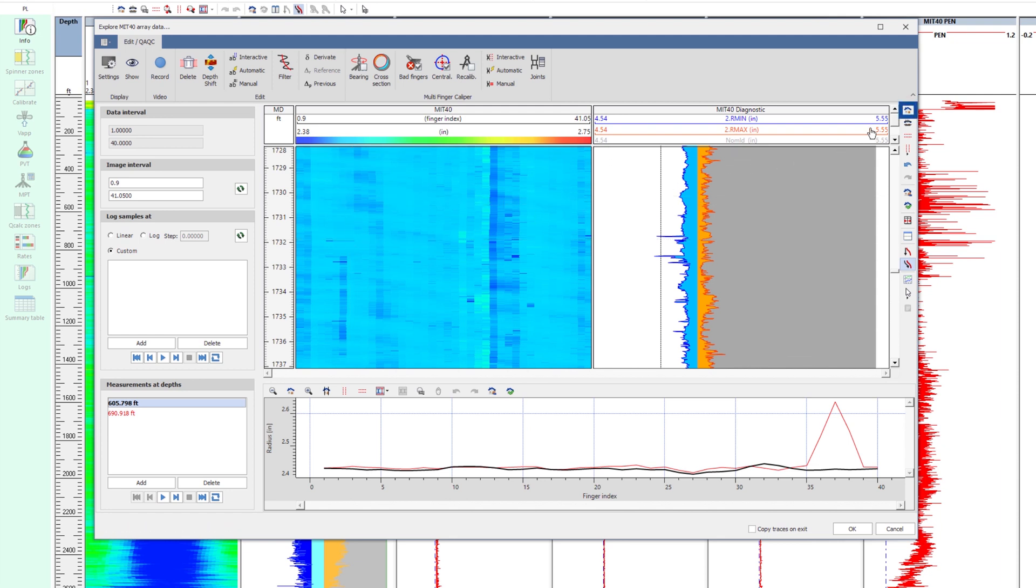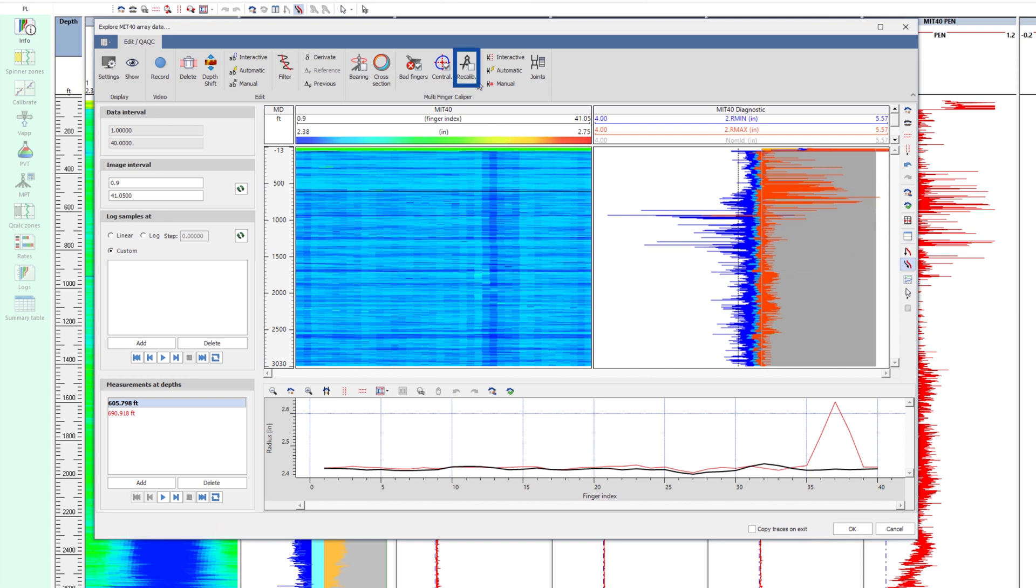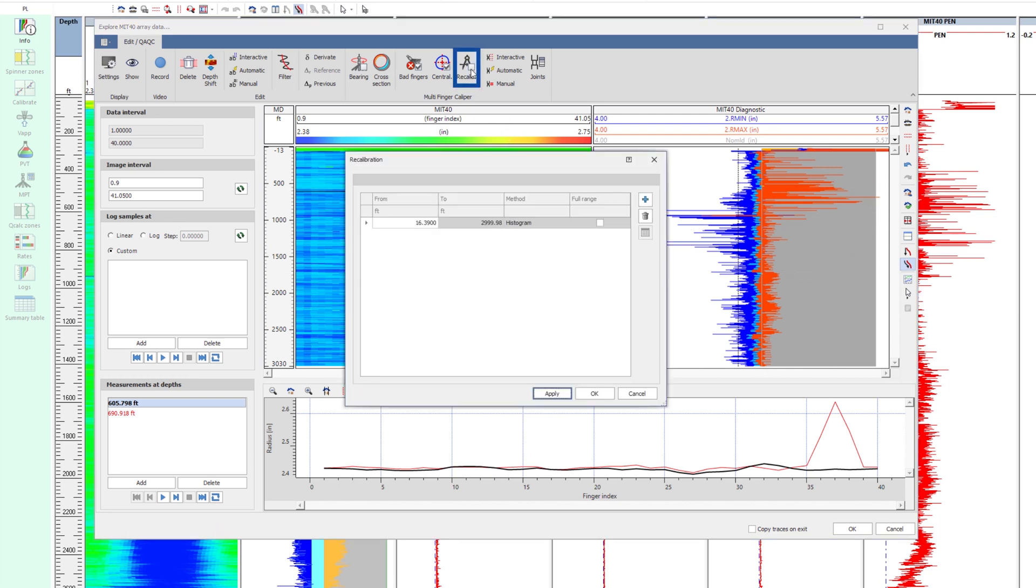Resetting the zoom, observe the striped character of the MFC fingers. This indicates that recalibration is required using a known ID, a median or mean value.